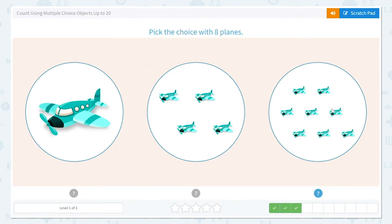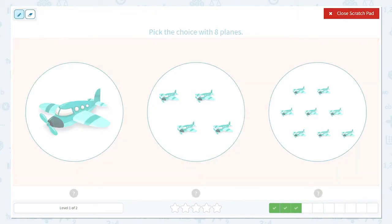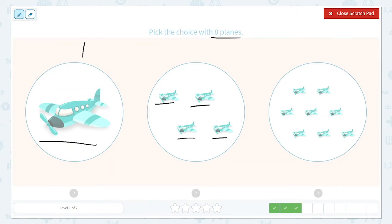Now they would like us to pick the choice with 8 planes. Here I see 1 plane, so I know it's not that one. Here I see 1, 2, 3, 4, so I know it's not that one either.